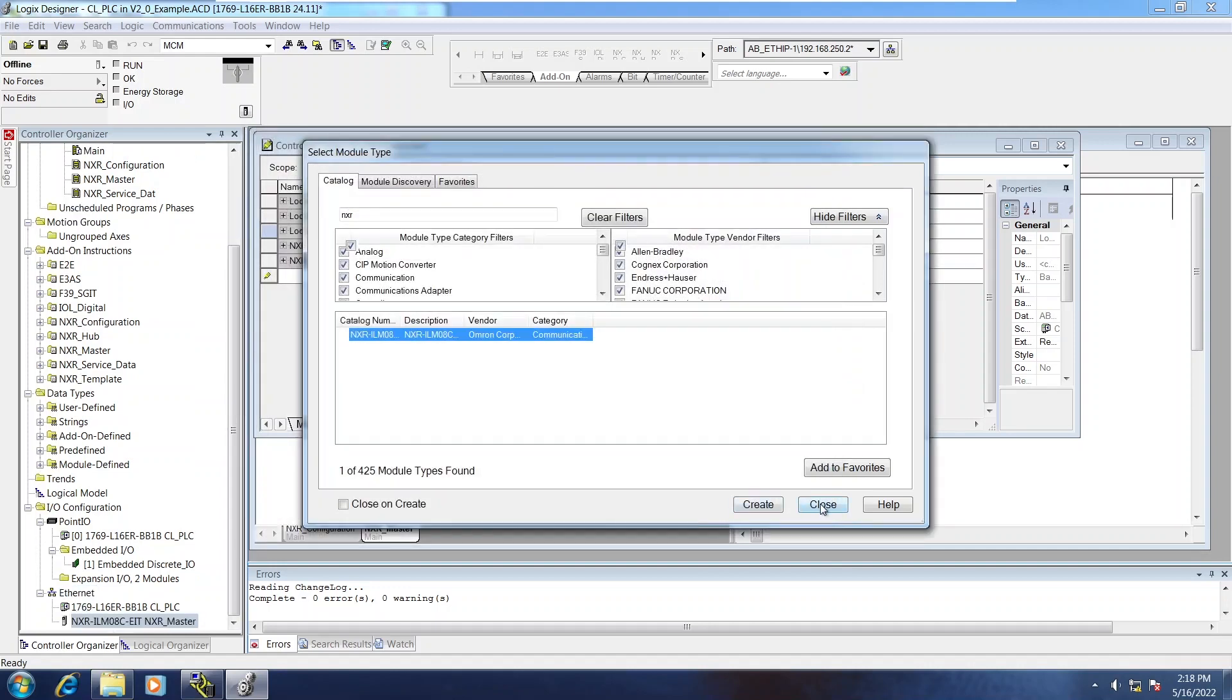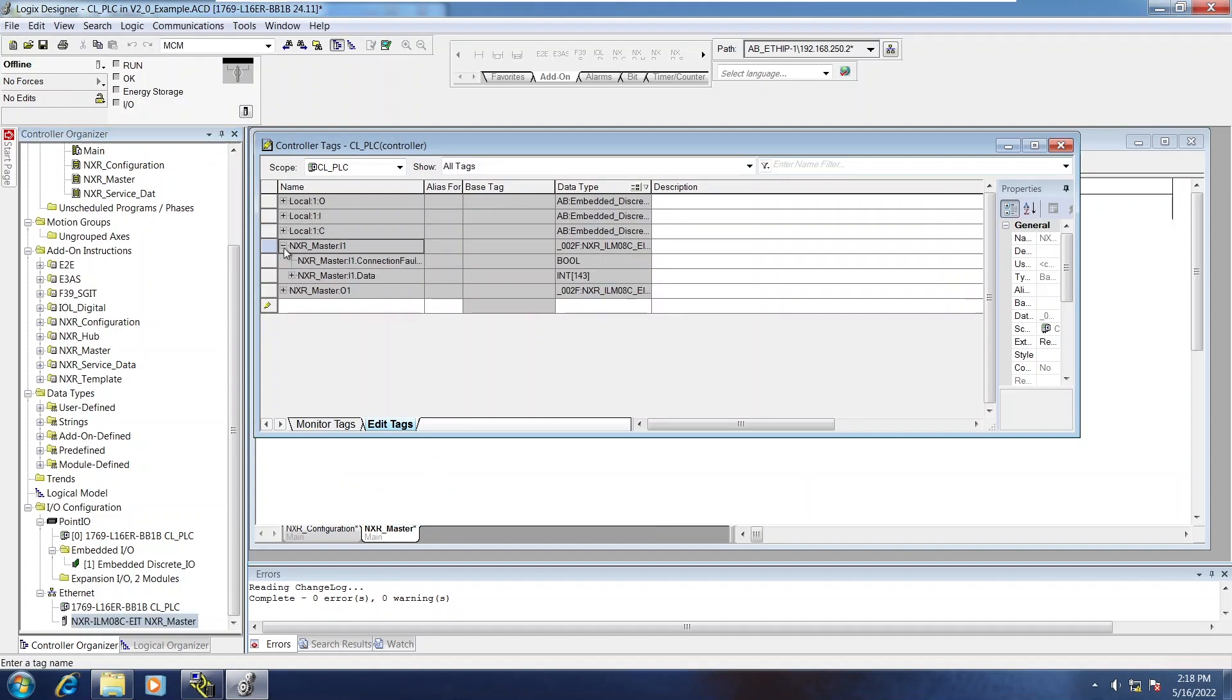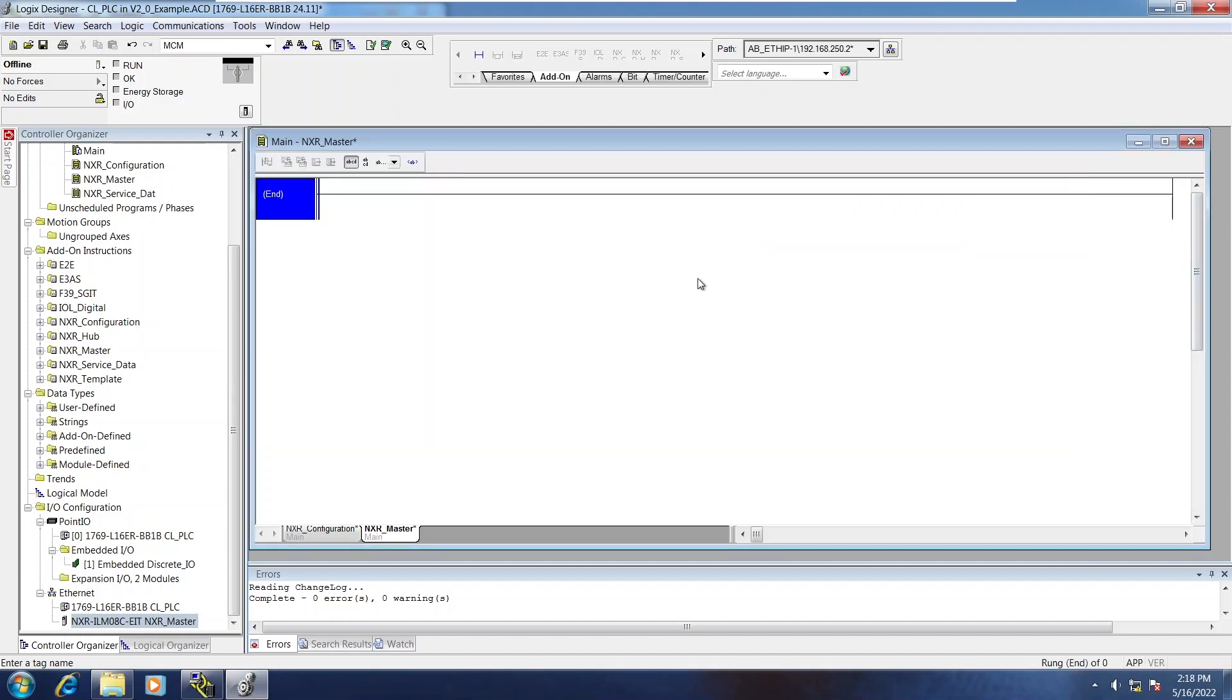Go ahead and create that module and close out of the popup. Now you can see in the controller tags it's created the Ethernet IP input and output data link arrays. Those will be used in the next step.